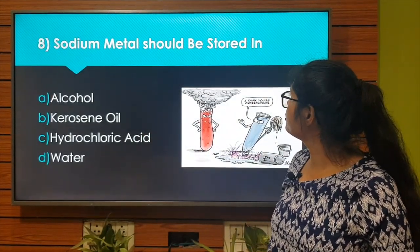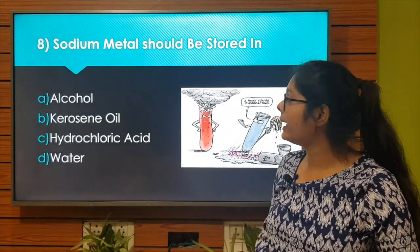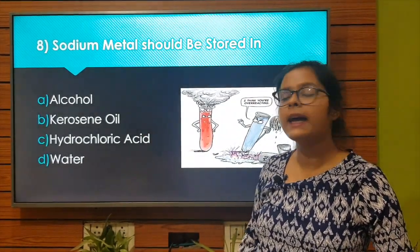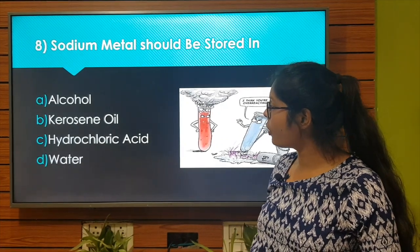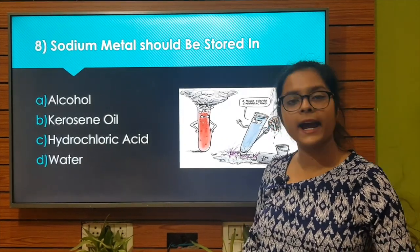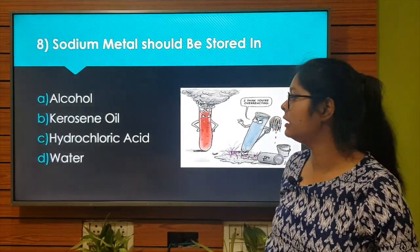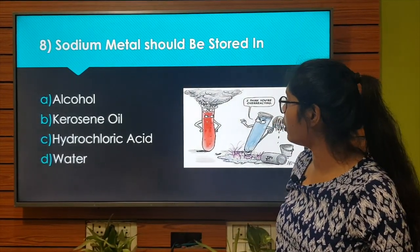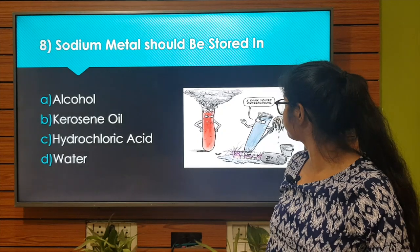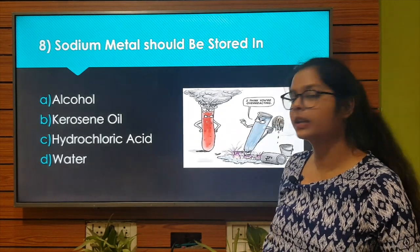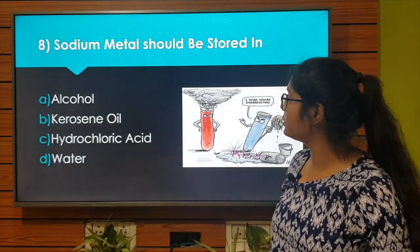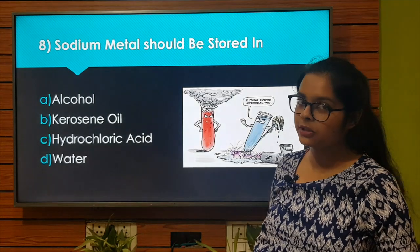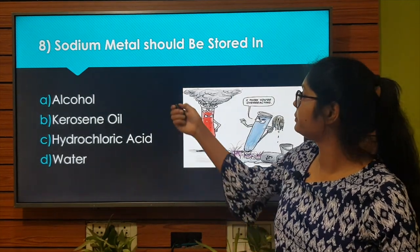Sodium metal should be stored in: Option A: Alcohol. Option B: Kerosene oil. Option C: Hydrochloric acid. Option D: Water. The right answer is Option B: Kerosene oil. Let's move to the next question.